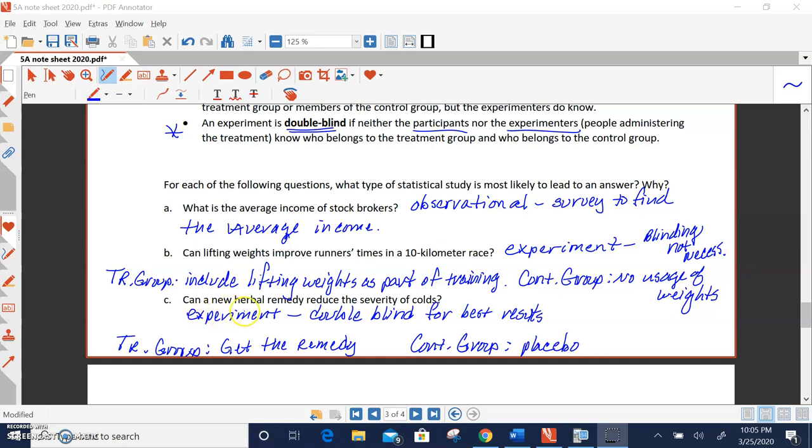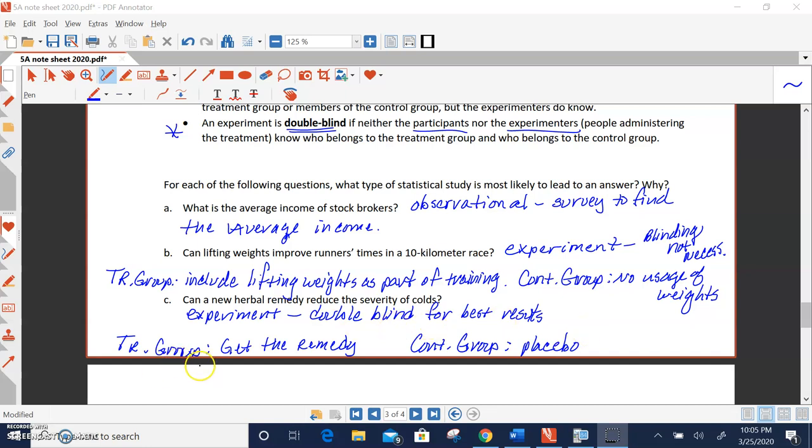And finally, the last one, can a new herbal remedy reduce the severity of colds? Well, we're testing a medication, a remedy. So we definitely have an experiment. And since it's a medication, we want it to be double blind to get the best results. So the treatment group would get the cold remedy and the control group would get the placebo.